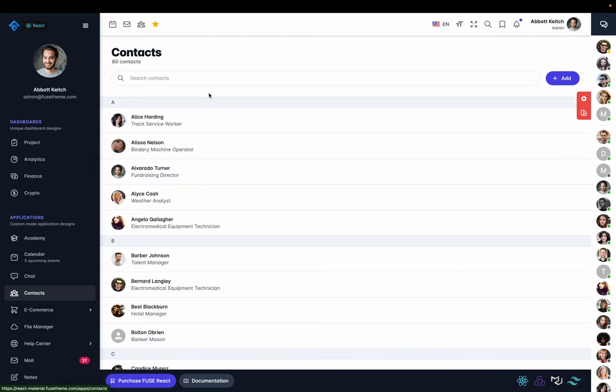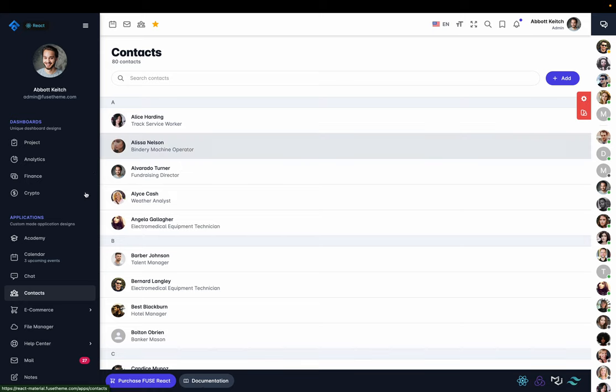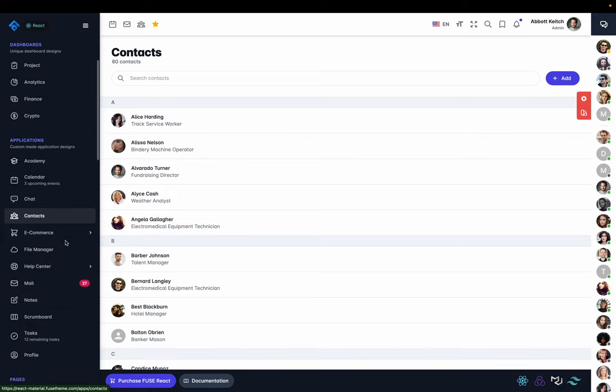We did get accepted into various accelerator programs. My last startup got accepted to Jason's Founder University. We graduated from that. I have us involved in the Intercom, Zendesk, AWS, all of their startup programs. So we've got a lot of resources and things to build out our infrastructure and architecture.